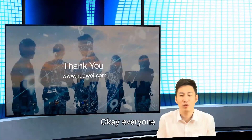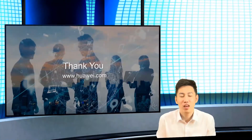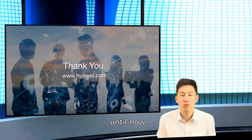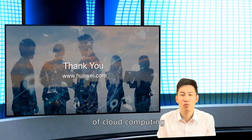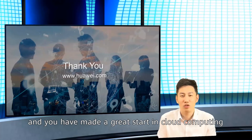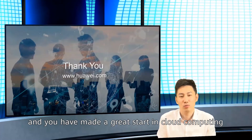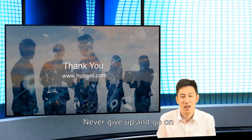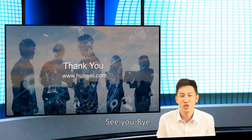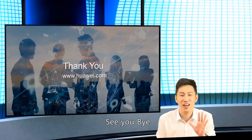Okay everyone, up to now you have finished the first three chapters of Cloud Computing and made a great start in learning Cloud Computing. Never give up and go on. See you, bye.